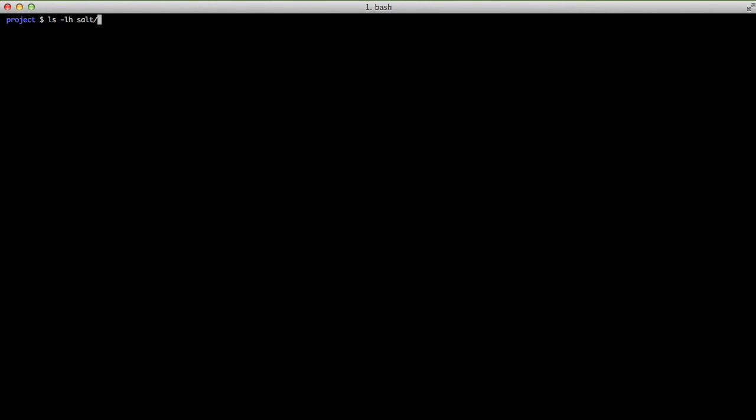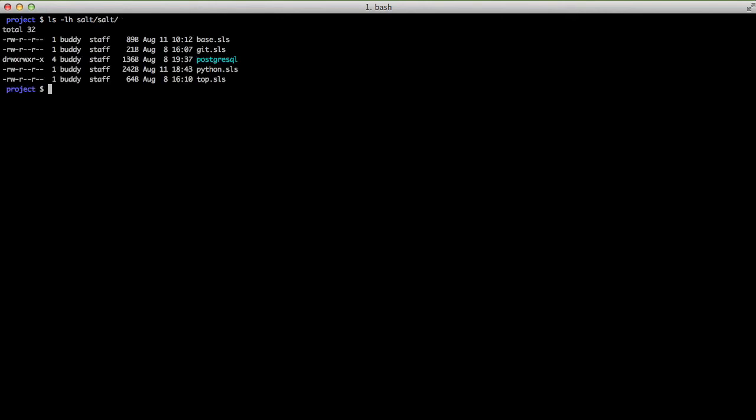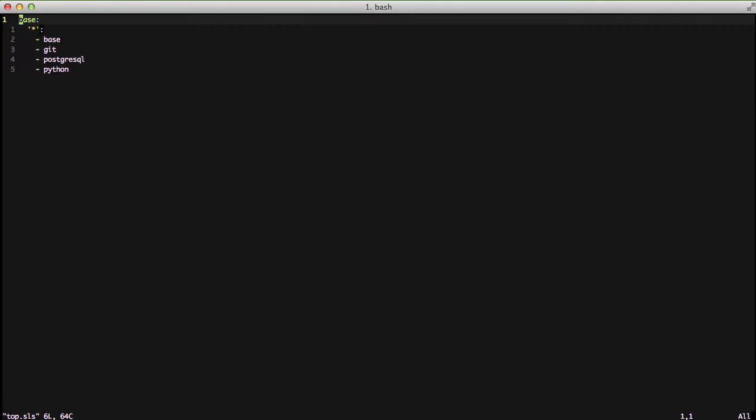These are actually pulled directly from our salt videos so they're the exact same in every case except if we look at our top.sls file we'll see we have base. Base is different. I make sure that the build essentials and gcc is installed with it.